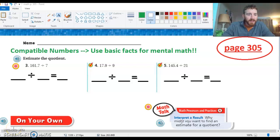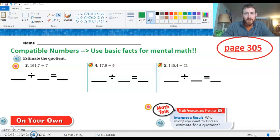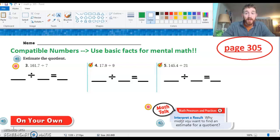Hey guys, this is Mr. McComb, just coming to you today for a little bit of math work. Hope y'all are doing okay and getting along pretty well with school stuff. I did want to go through a few things on our math pages today. Hopefully yesterday you completed the first couple pages with the YouTube video help if you needed that tutorial, going through just estimating quotients.